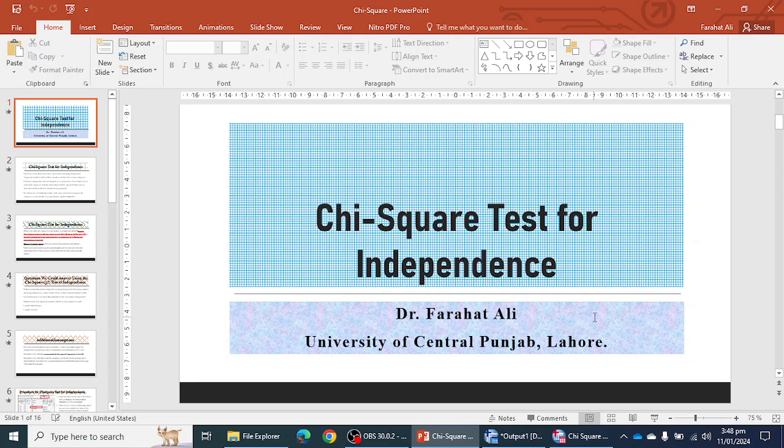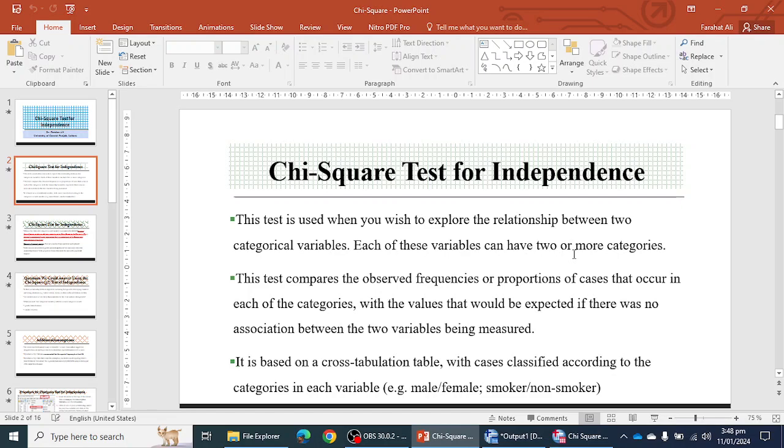So let's start — what is chi-square? The chi-square test for independence is normally used when you have two categorical variables and each of these variables can have two or more categories.